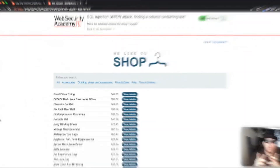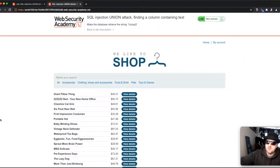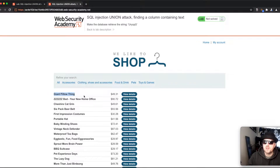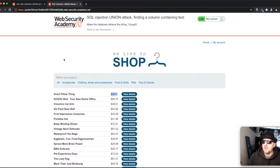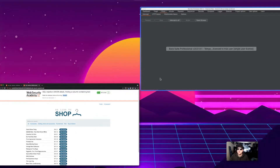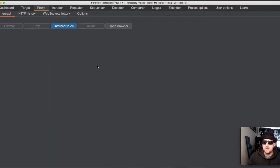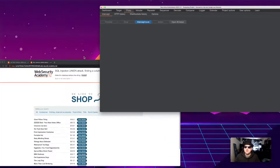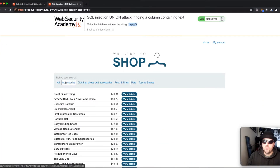Looking at the application, we can see it has a navigation menu at the top, a nice logo, and it looks like we have two, possibly three columns — one containing the title, one containing the price, and buttons containing 'view details' which could be a column or might not be. We need to return the provided string in the response by performing a UNION SQL injection. To do that, we head over to Burp, turn intercept on, and click one of the links to capture the request.